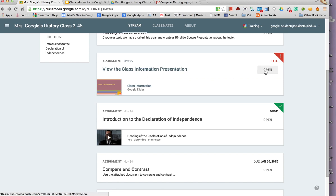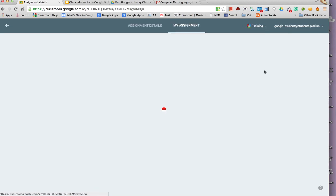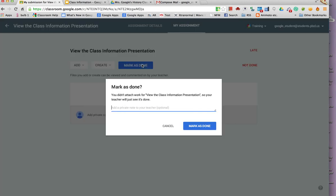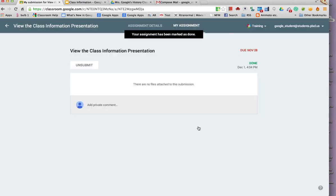If the student goes to open the assignment, they can choose mark as done so the teacher has documentation that the student reported that the assignment was completed.